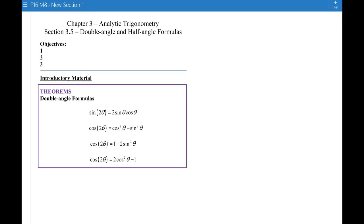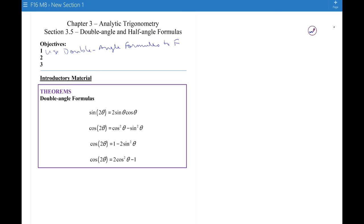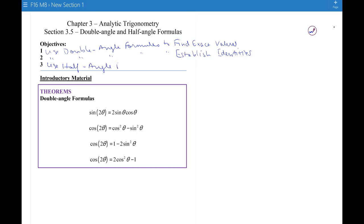Section 3.5 is the last memorization work: double angle and half angle formulas. The first objective is to use double angle formulas to find exact values. Then we're going to use double angle formulas to establish identities. And then we're going to use half angle formulas to find exact values. These two things are related, which is why they're in the same section.